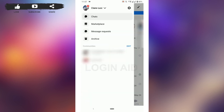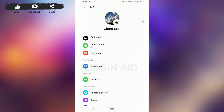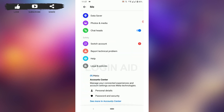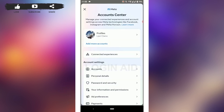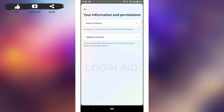Tap on the settings icon beside the profile. In the settings, scroll down to the very bottom and tap on 'See more in Account Center.' In the Account Center, scroll down and tap on 'Your information and permissions.'